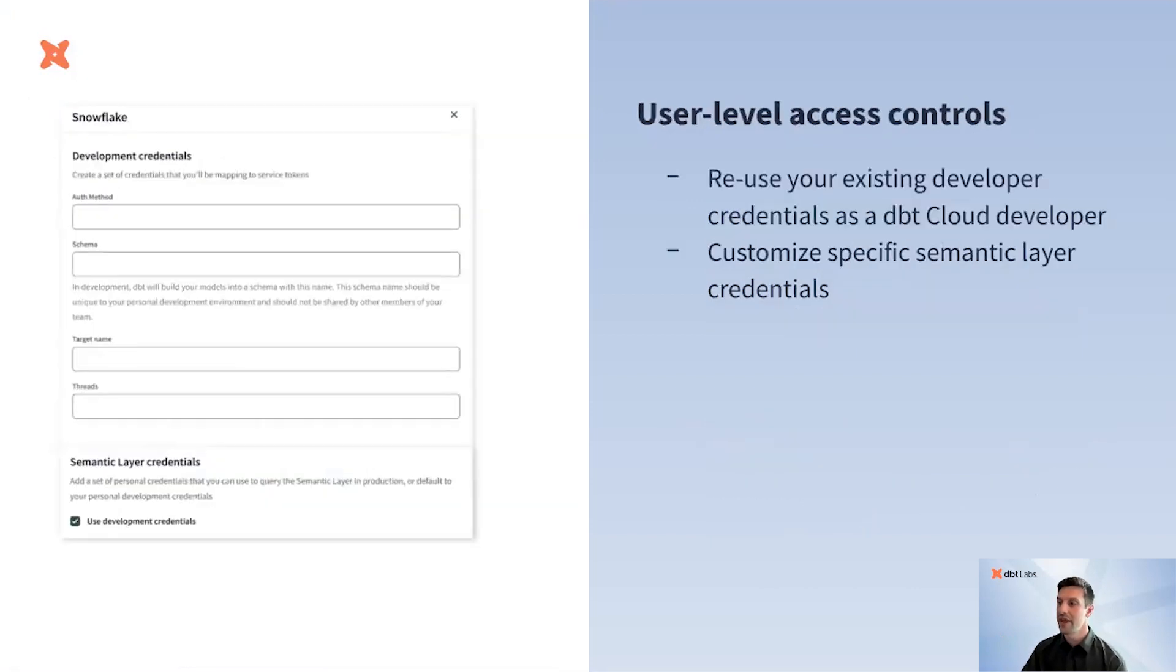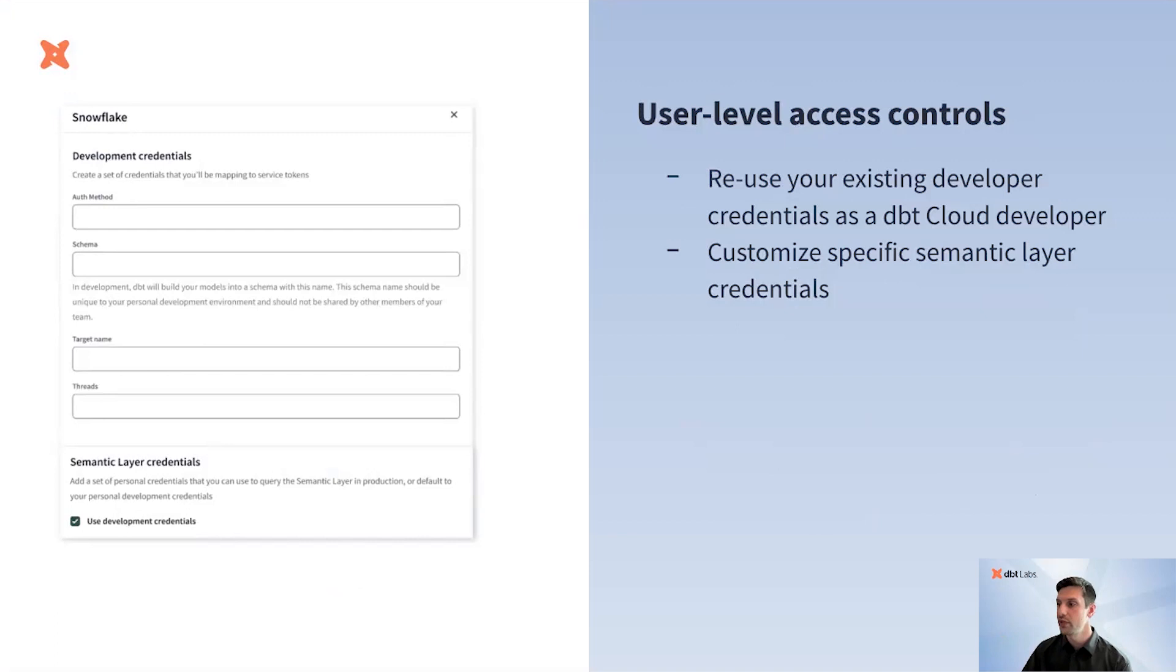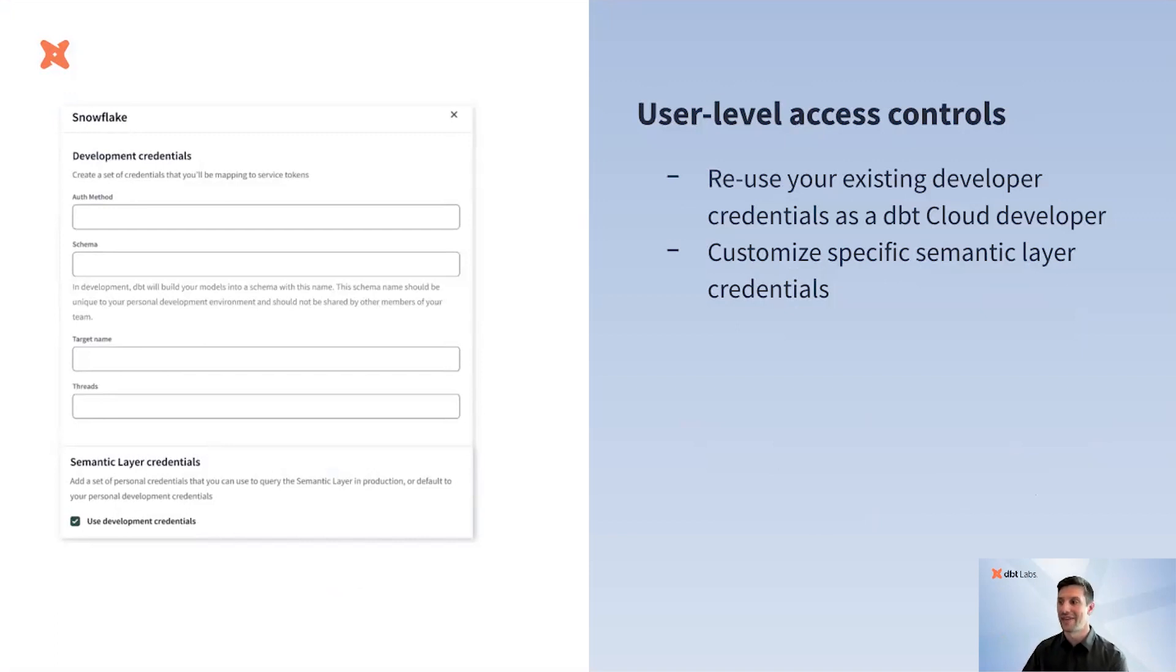From there, we'll be applying even more granularity to the Semantic Layer access at the user level. You'll have the option to either reuse the developer credentials you've already set in dbt cloud, or you can customize your own Semantic Layer user credentials. This is expected to go into preview at the end of July.